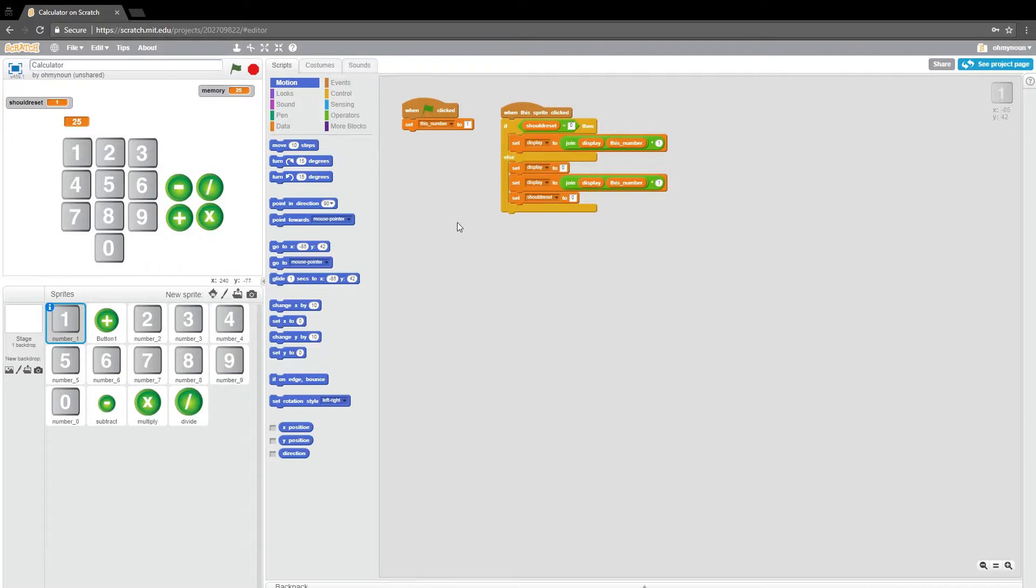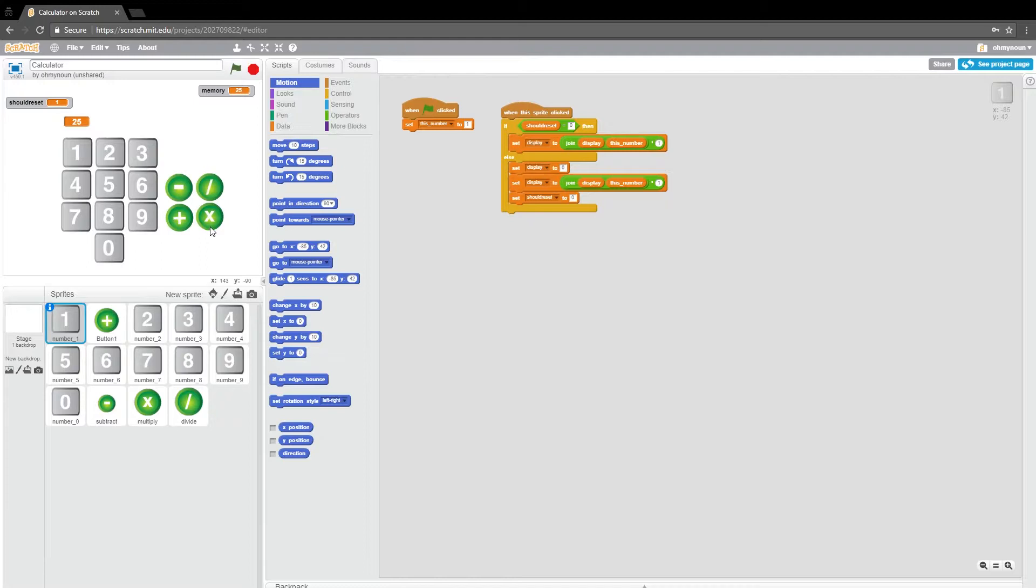If you remember, there is a problem with using these plus minus divide multiply buttons in that they don't quite work the way a regular calculator would. So if you don't remember that, go back to the second video and that'll refresh your memory.